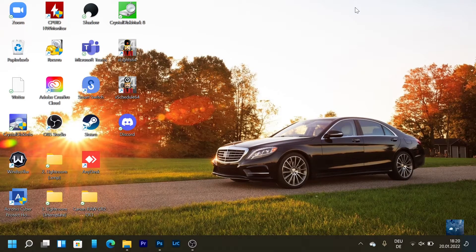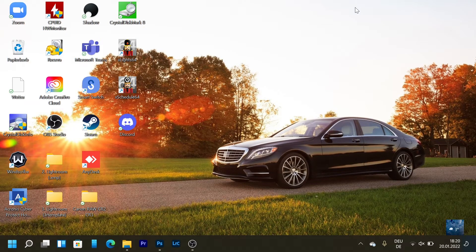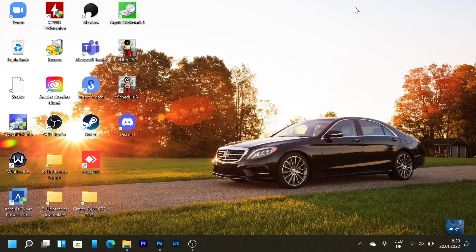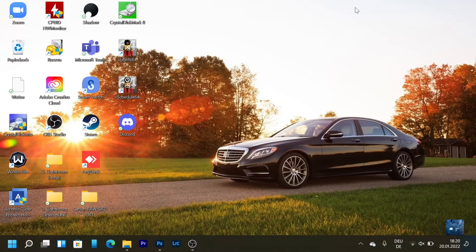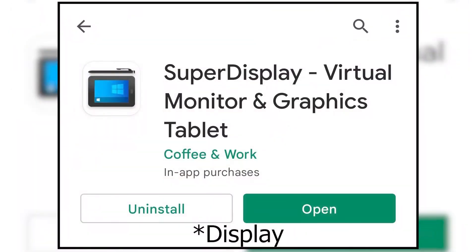Other devices may work too but you will not have the pressure sensitive part. To do that you're going to use an app called SuperScreen.